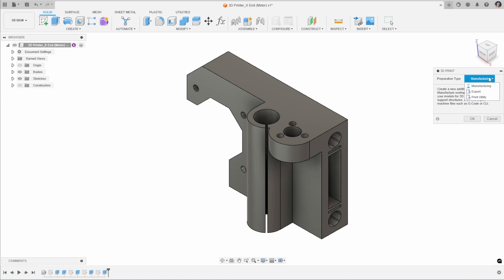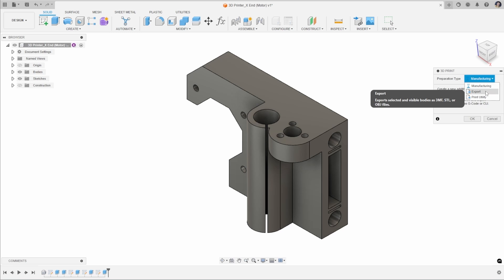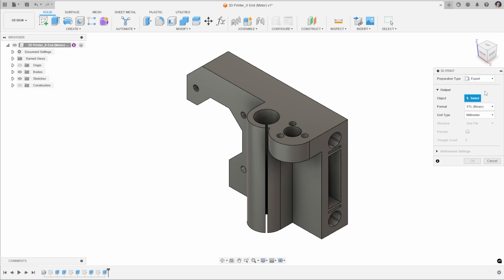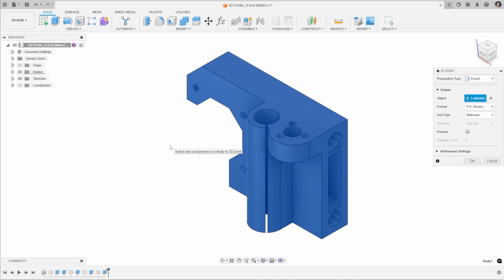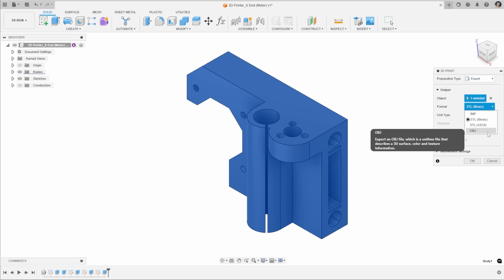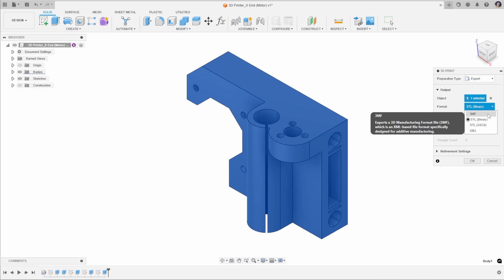If we're just looking to create that mesh file to share on a platform or to use directly in a slicer for 3D printing, the option we want to use is Export. In here, we can select the object we want to export, selecting this one body here, and we have different file format options.